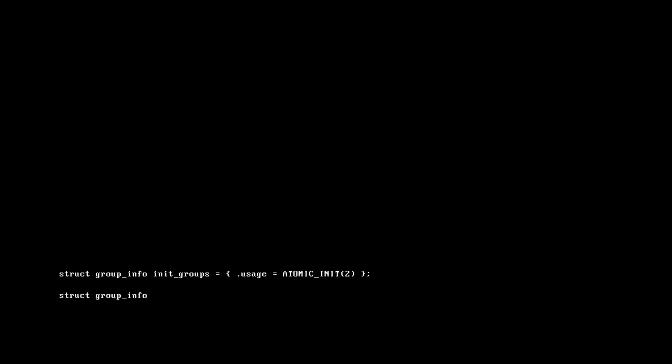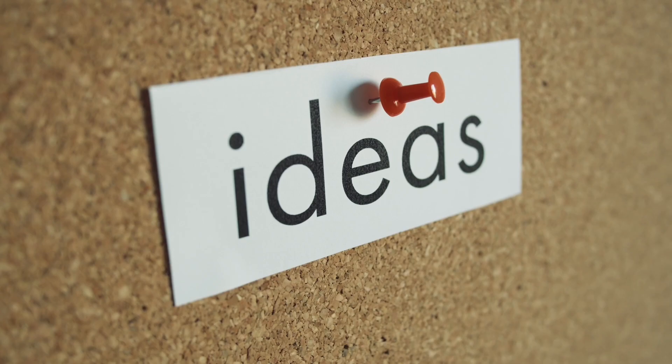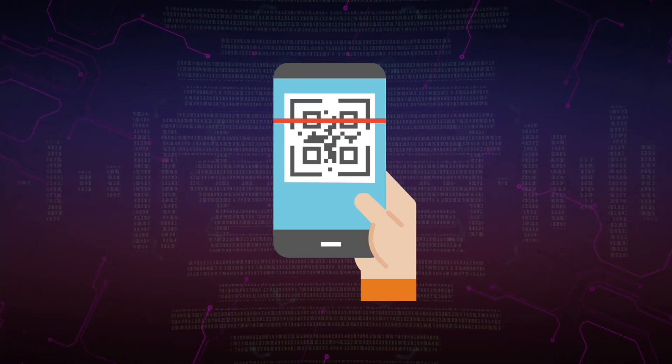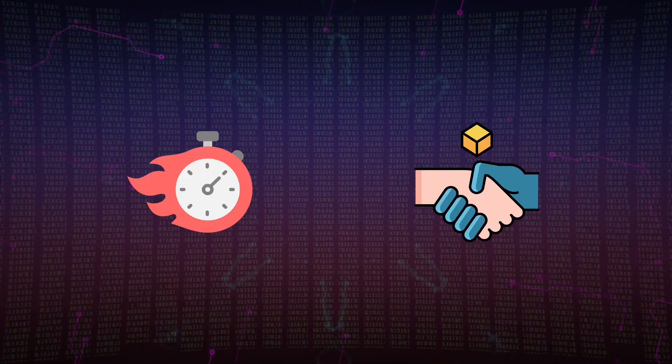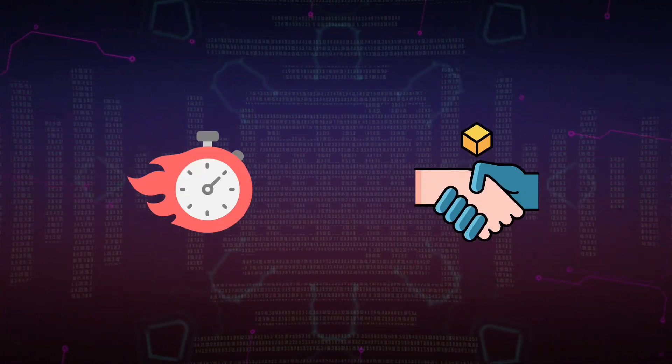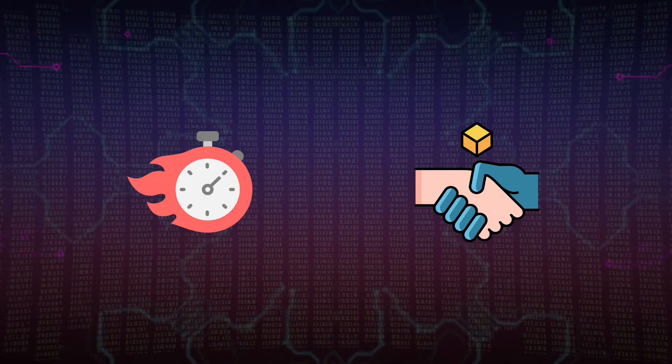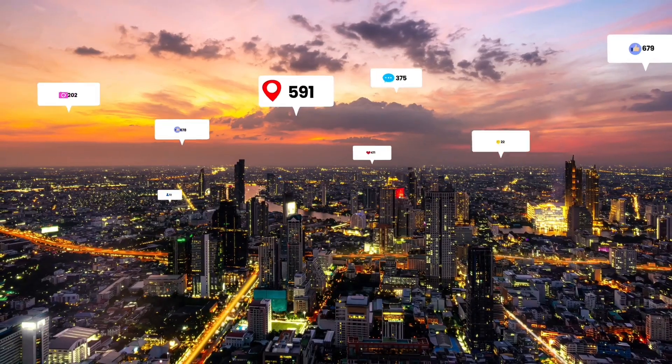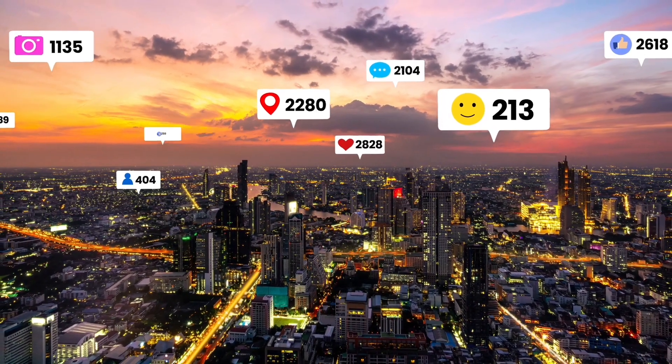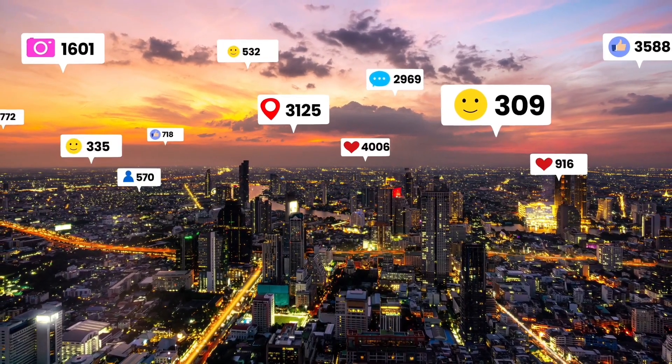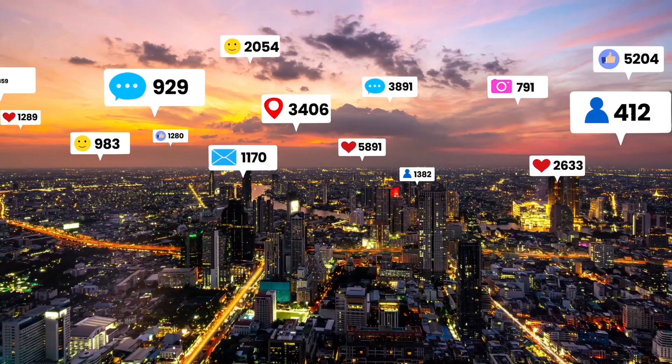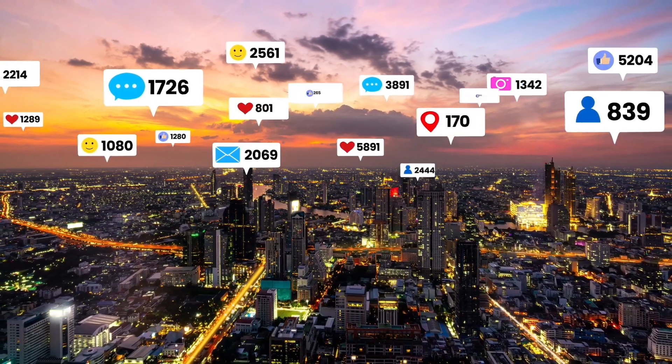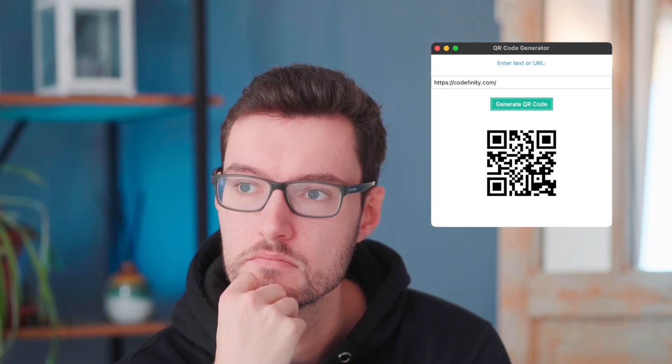Before we start coding, let me share with you the idea behind this project. QR codes are a fast and familiar way to transfer information. It is used in various fields, in advertising, marketing. It ensures that the user quickly follows the image to the desired resource. But how do you create a QR code? And how do you write a program that creates QR codes?